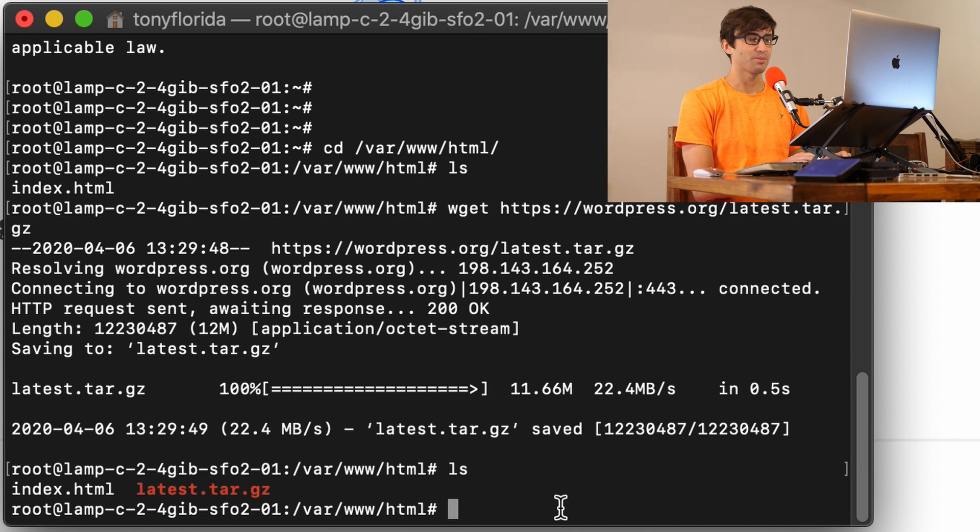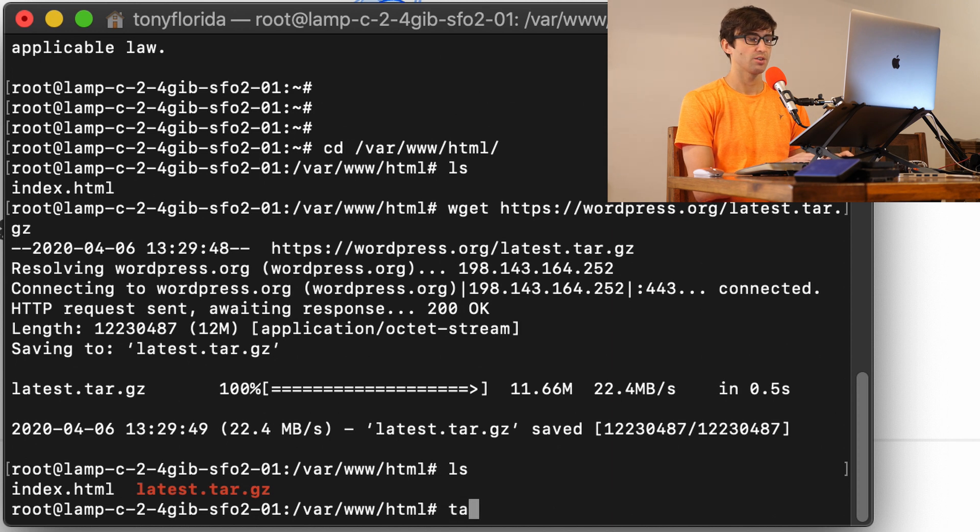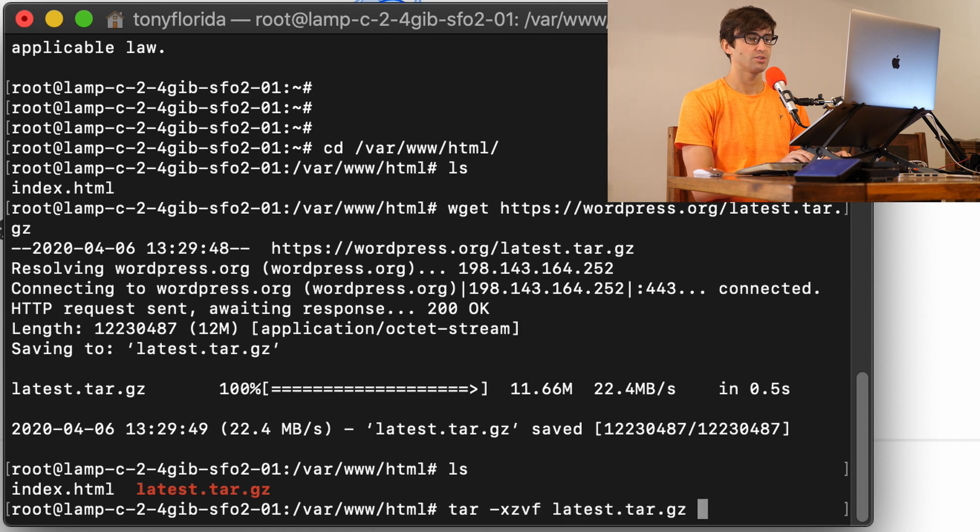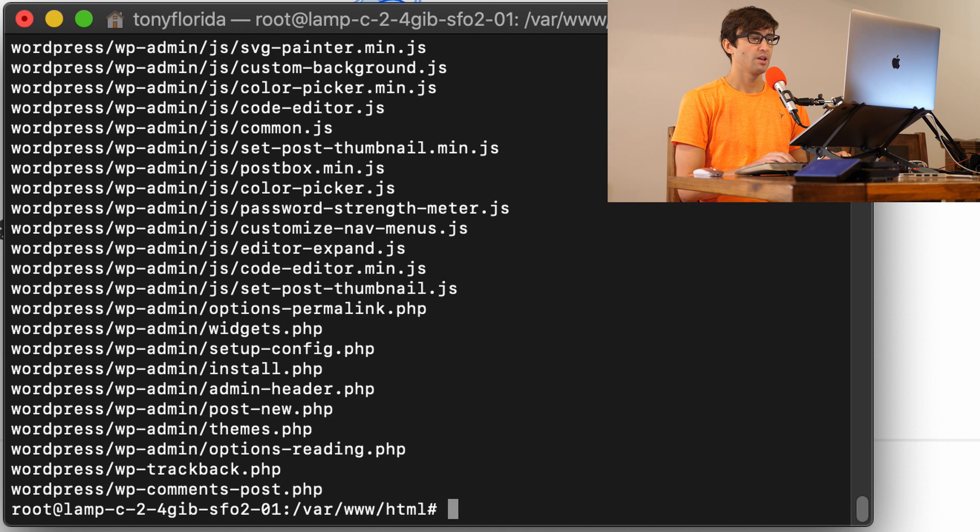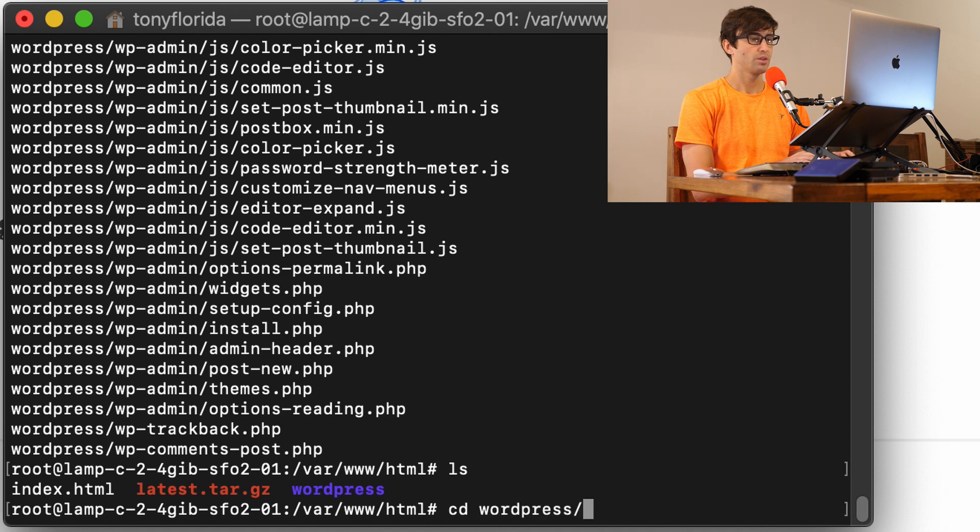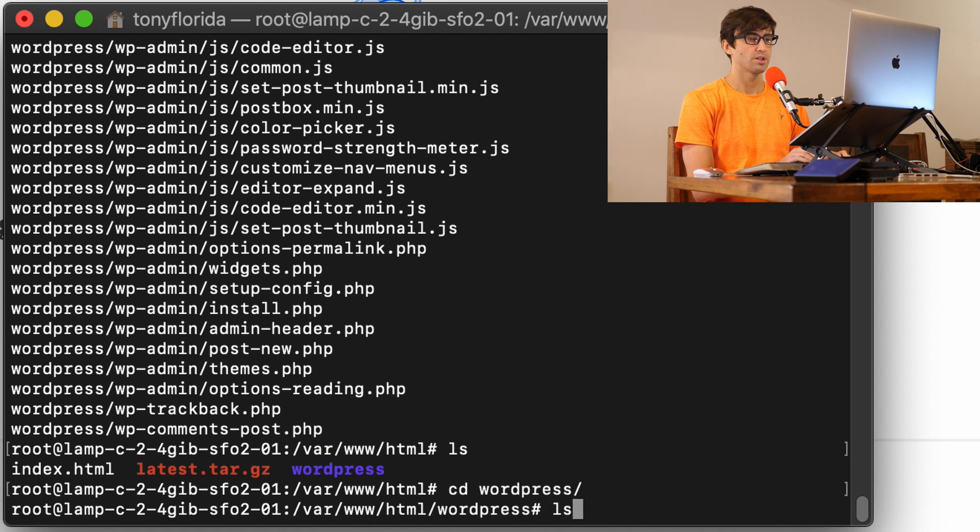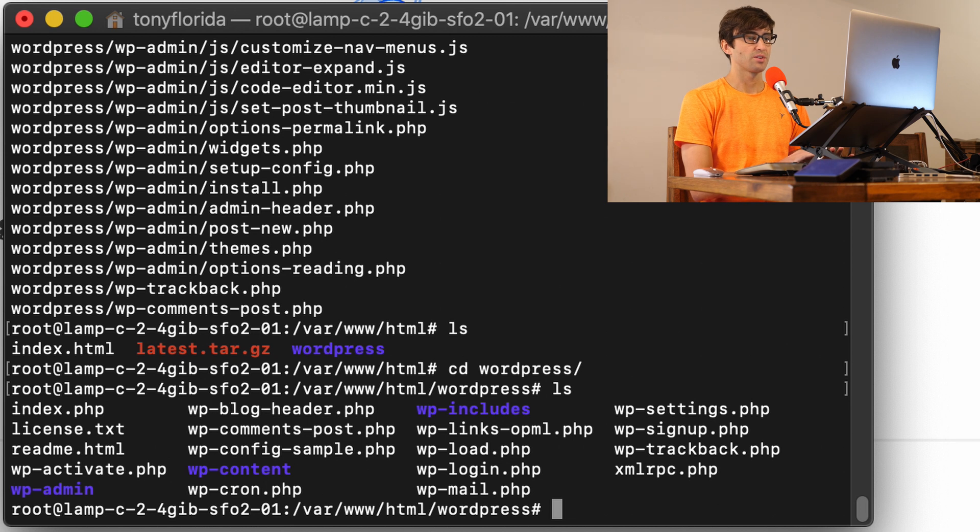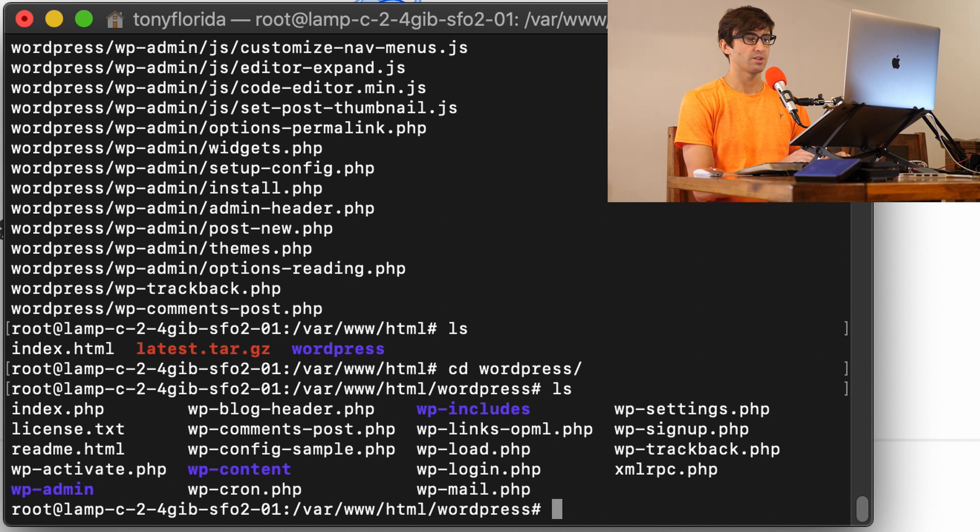So the next thing we want to do since this is an archive file, we want to extract it so we can do that with tar -xzvf latest.tar.gz. That's going to do its thing. And you're going to see here a new directory called WordPress. So let's go into the WordPress directory and you'll see all the basic WordPress installation configuration files, the PHP files, the subdirectories and everything.